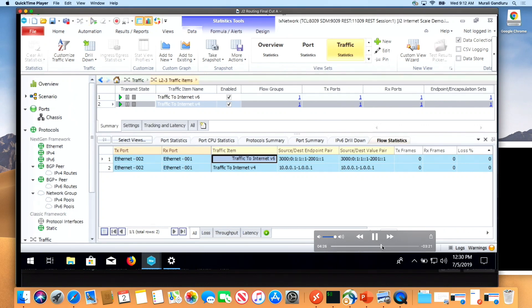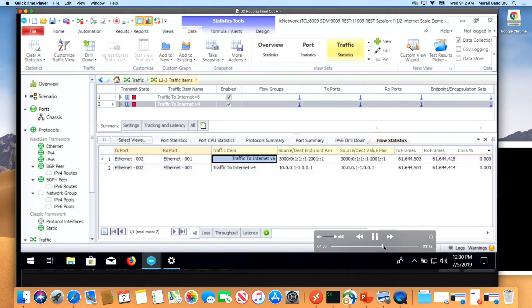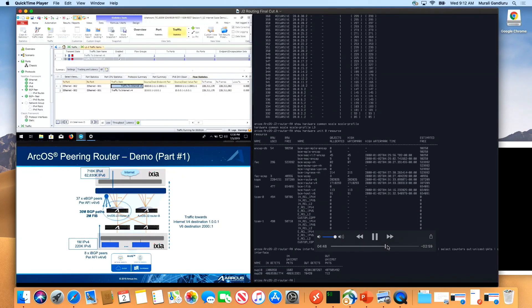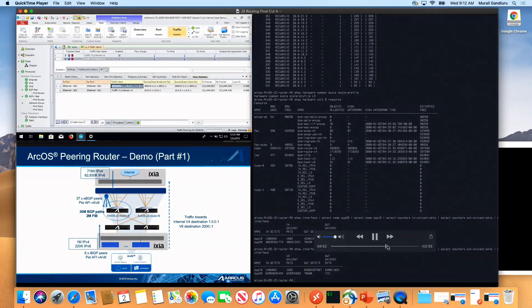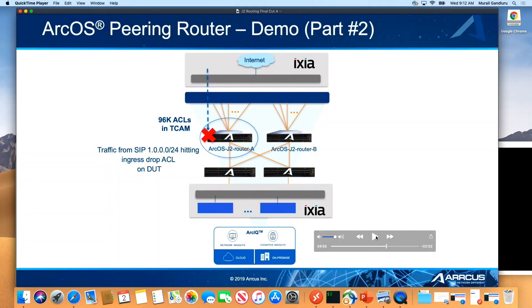We also have traffic that we're going to start right now. You will see the transmitting of that traffic across all of the environments. The key point is that one fixed platform — in this case the Jericho 2 router, which can scale up to 48 ports of 100 gig — now has the ability to peer with up to 37 external peers as well as 8 internal peers and send traffic.